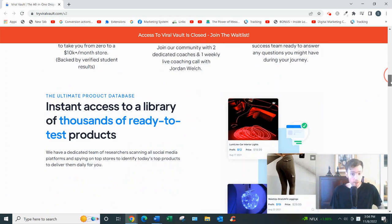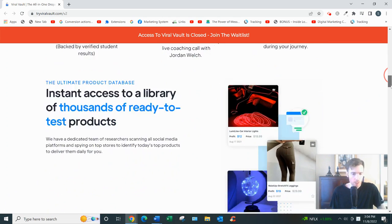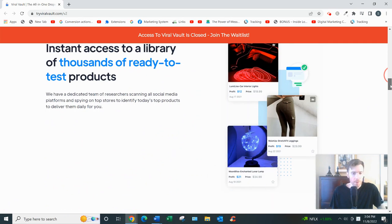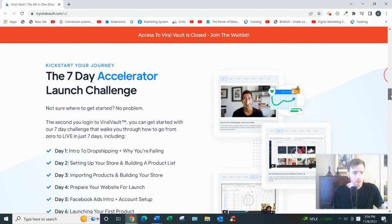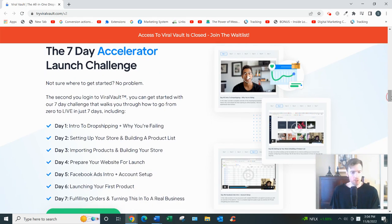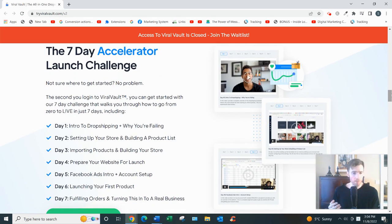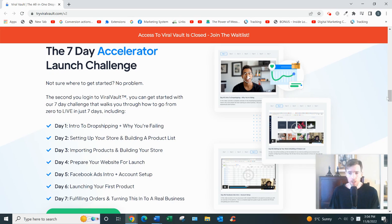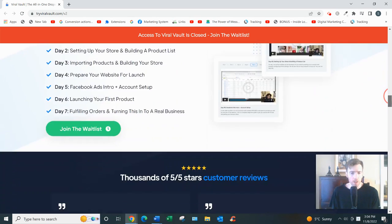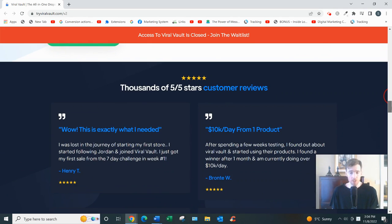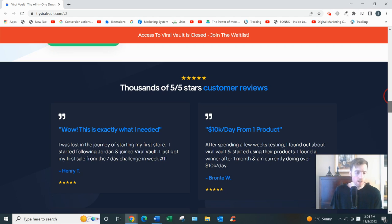And you know, a 24/7 customer success team, and then you get access to all his previous products as well that he advises you to sell. So this is the training: the Seven Day Accelerator Launch Challenge. Everything from setting up your store, building a product list, launching, setting up your Facebook Ads accounts. Lots of great stuff on here. All in all, the training is quite good. He obviously knows what he's doing, and there's some great support here.